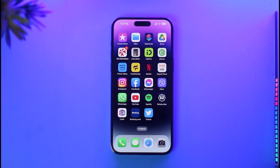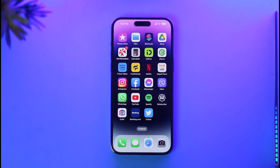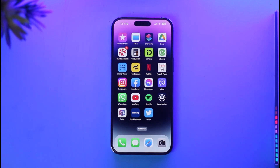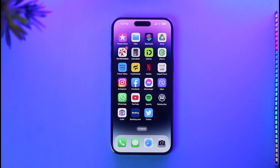And that is it for today's video on how you can remove your Facebook account from devices on iPhone. Hope this video was helpful. If it did help you, make sure to leave a like and subscribe to our channel. If you have any more questions, feel free to leave them down below. Thank you very much for watching till the end, and see you in the next video.